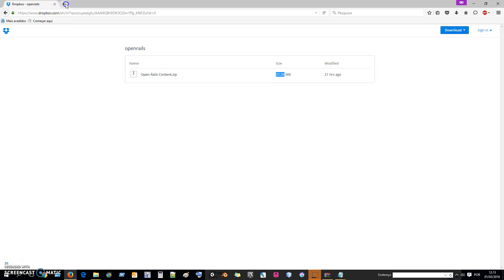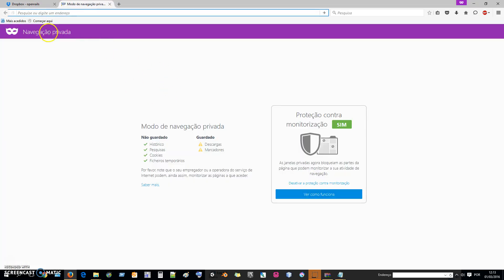In this video I will show you how to download, install Open Rails and custom trains and routes.